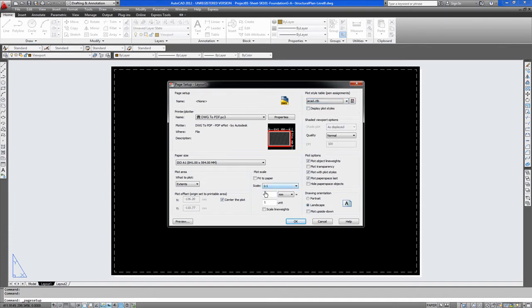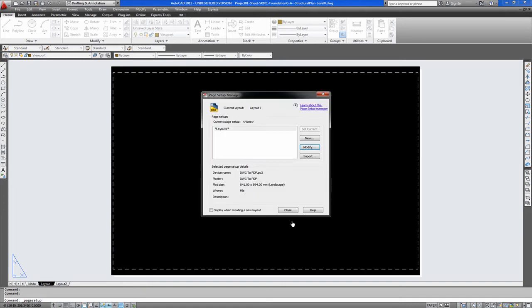1 to 1. And that will be set and I will show you why we have this set 1 to 1 shortly. So you say ok to that. Close.